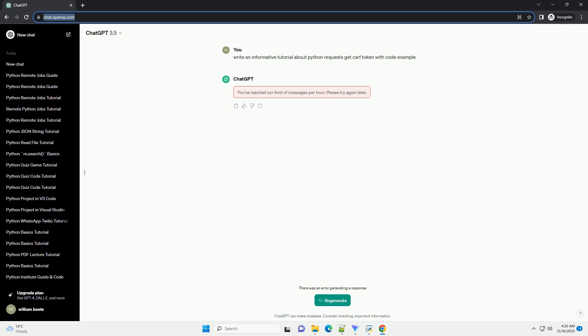For example, replace CSRF_token with the actual name attribute of the input field containing the CSRF token.